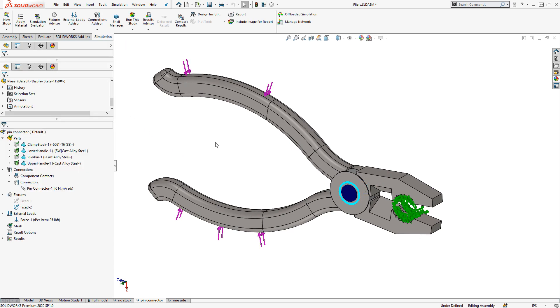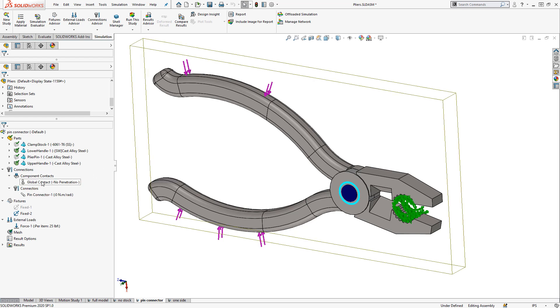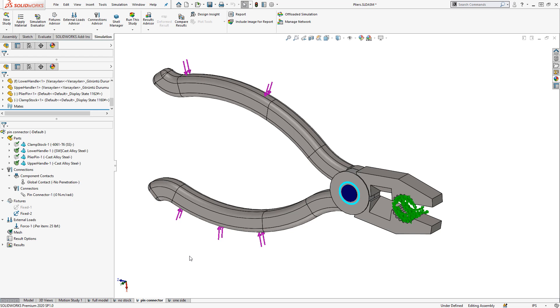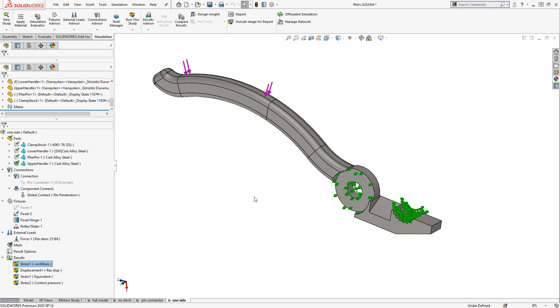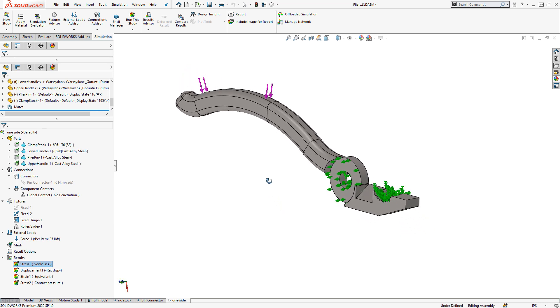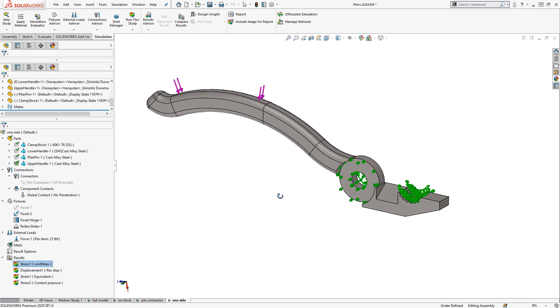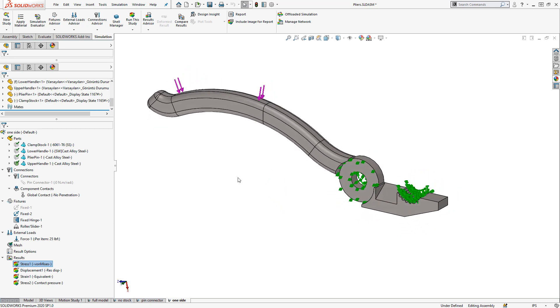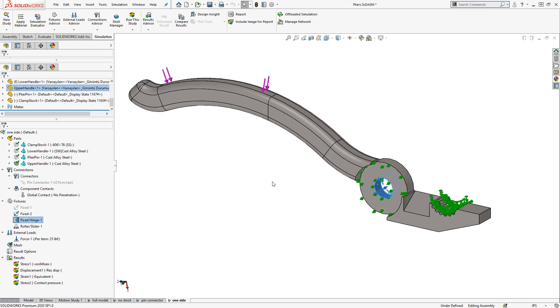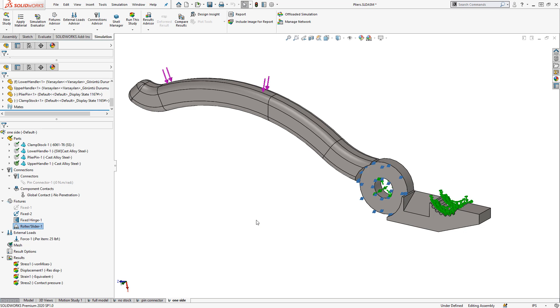To really reduce the runtime further, we would need to get rid of the remaining no penetration contact, which is likely the only thing that's making this problem take longer than a minute to solve. So the final level of simplification could be to just analyze one half of this pair of pliers. This requires making some additional assumptions. So in this case, I created a fixed hinge fixture where the pivot should be and also a roller slider fixture on the face that would contact the other pair of pliers.